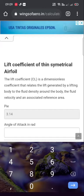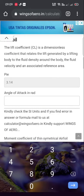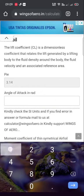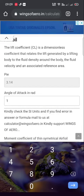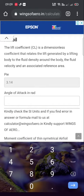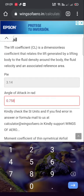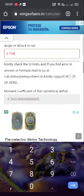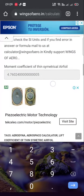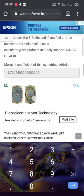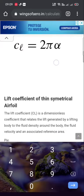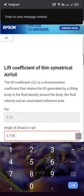Just enter the angle of attack value. For example, in radians: 0.758. This is the resulting lift coefficient value.